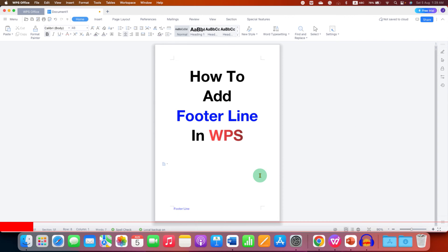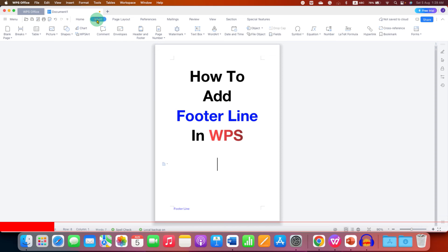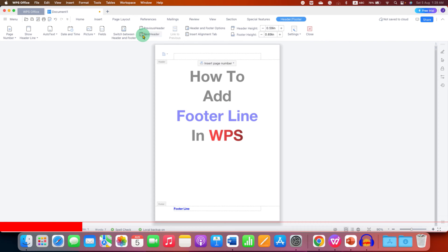To insert a footer line in WPS Office, you first need to click on the Insert tab. You will see the Header and Footer option — click on it to edit the footer of the document. Now the footer area is activated; just click inside this footer box.